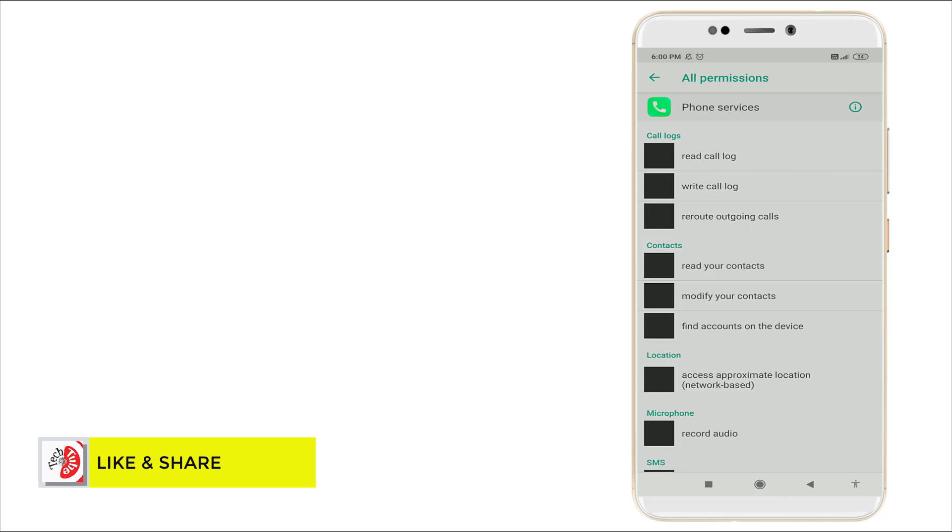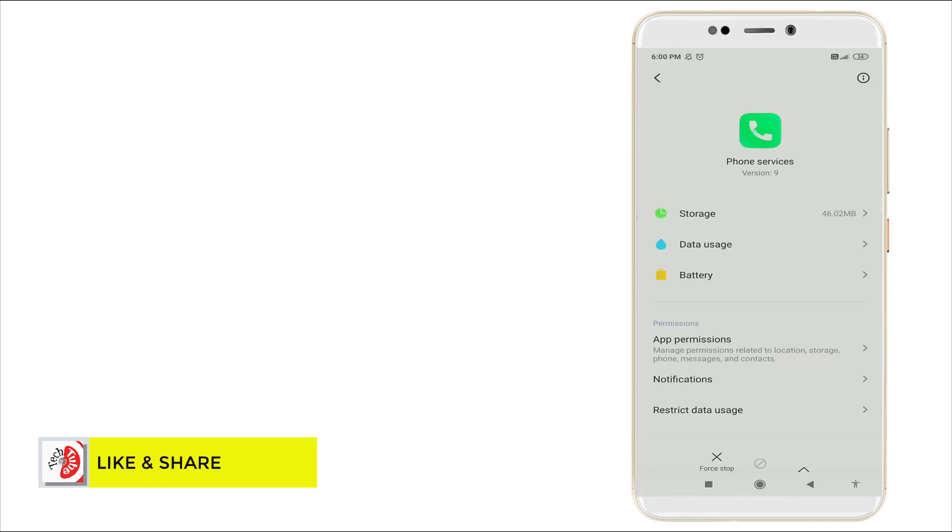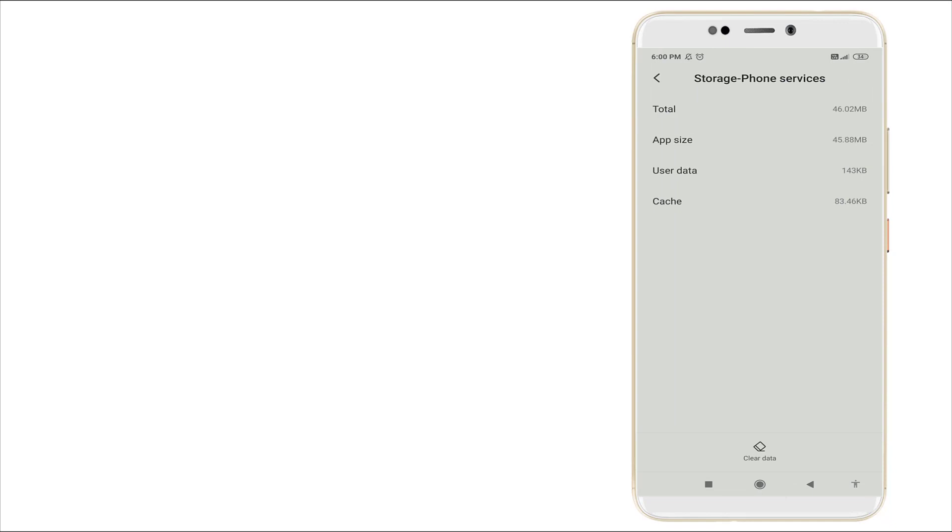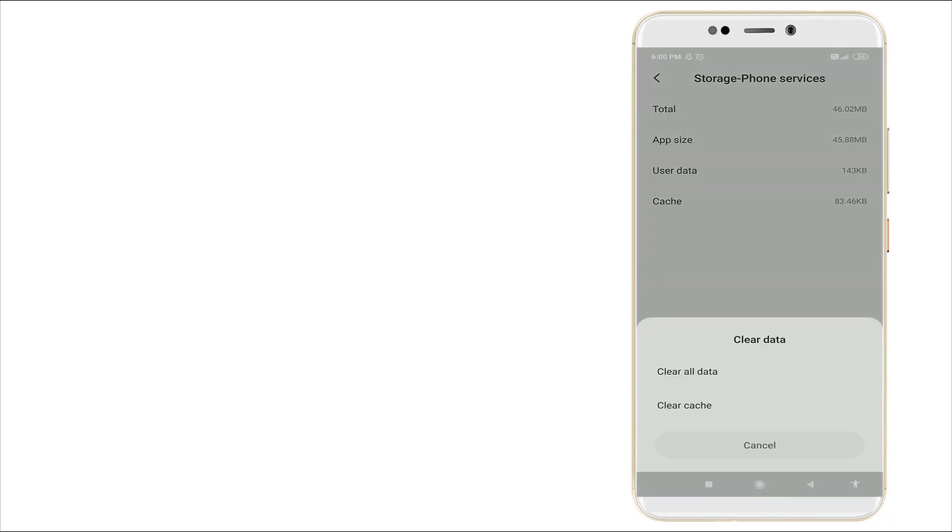And here you can see storage is there. Click it and you want to clear data in these storage phone services. Click it, clear data in the bottom side.